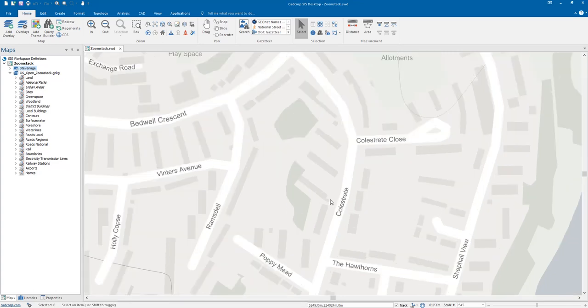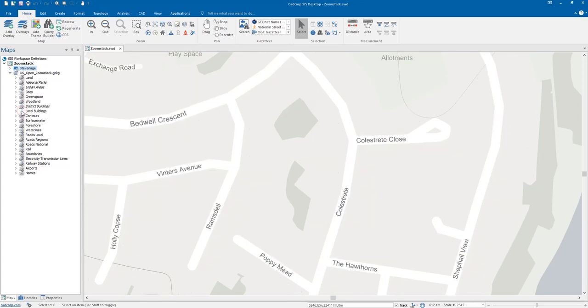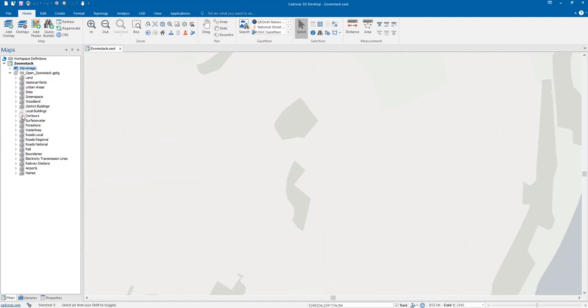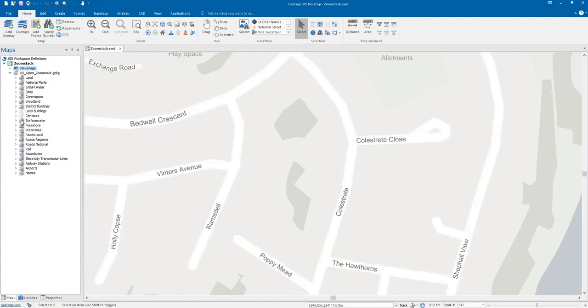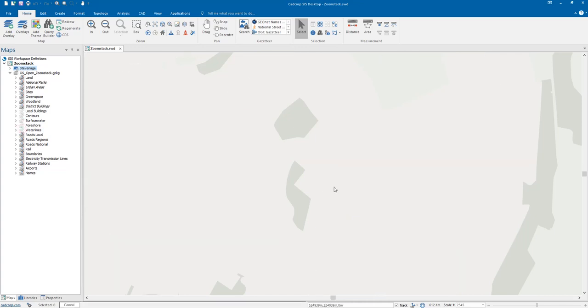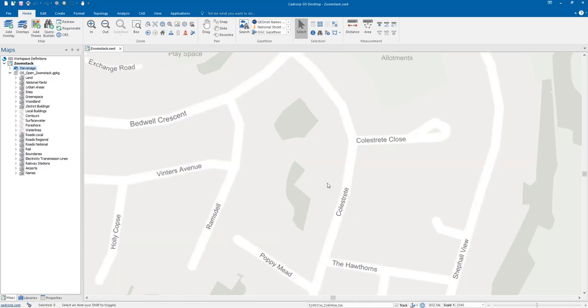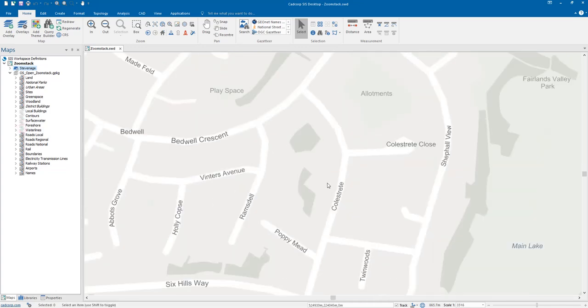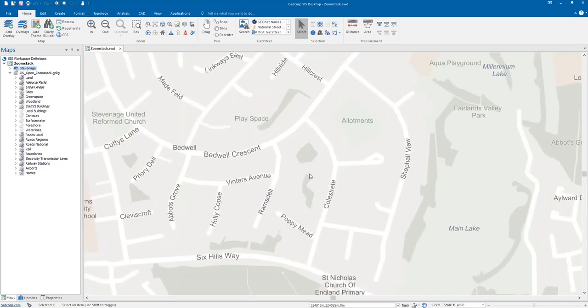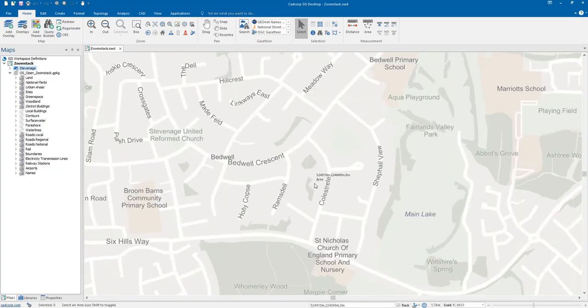The data is fully customizable by the user so what we could do is say that we're going to turn off our local buildings, we're going to turn off our contours, our surface water, our foreshore, and our water lines. And what you'll see is the map has changed. Here we had our lake and we had the buildings and now we're able to customize that map as much as possible.